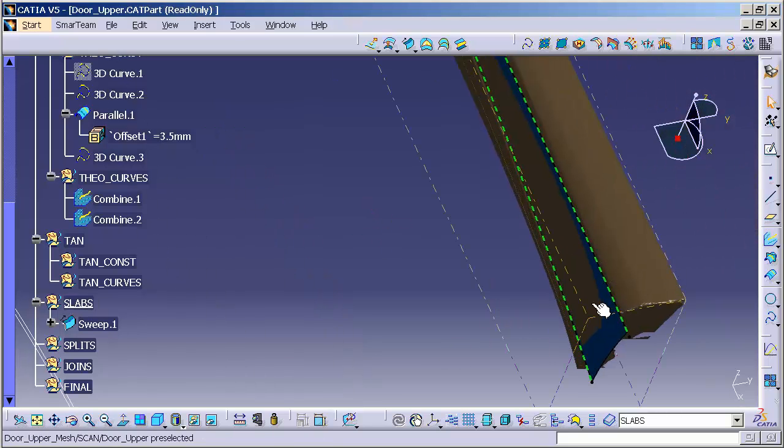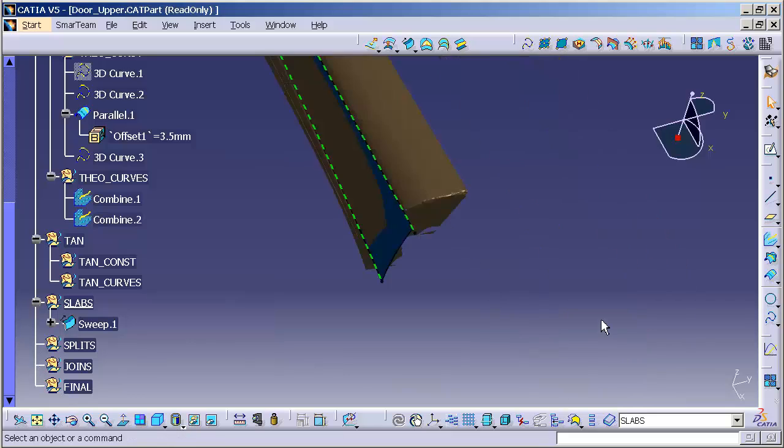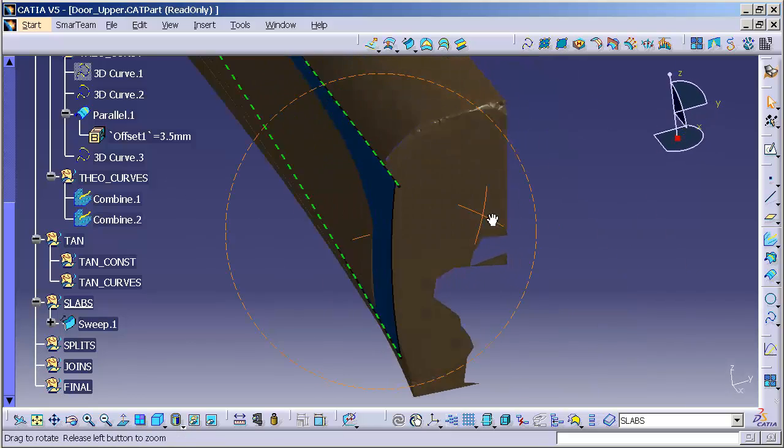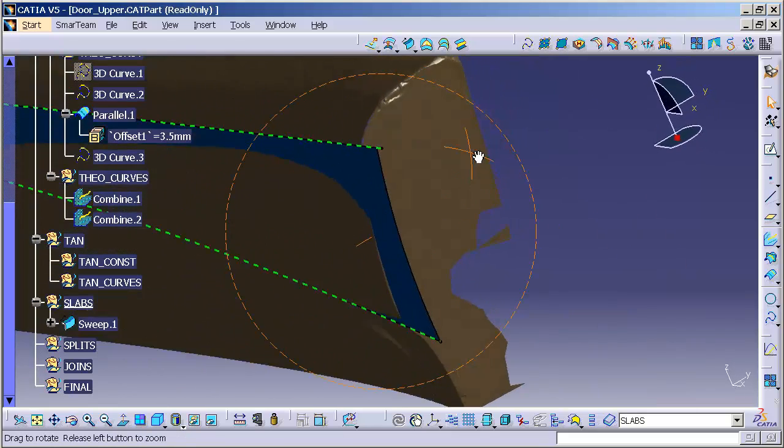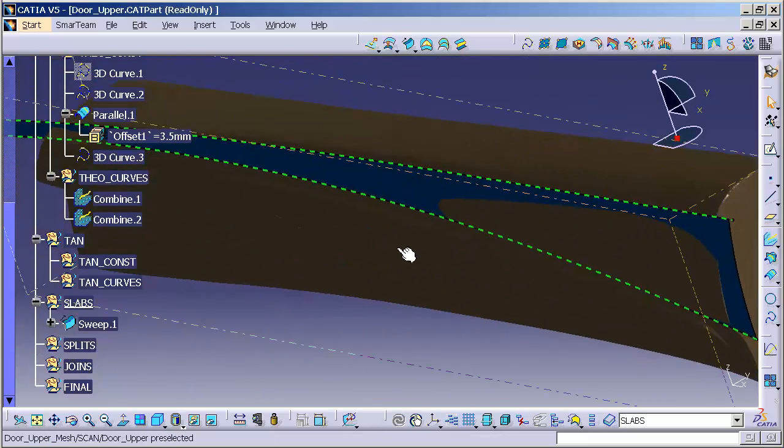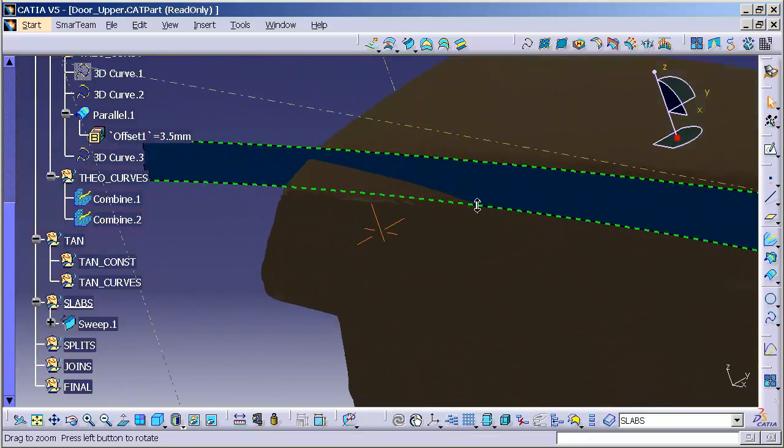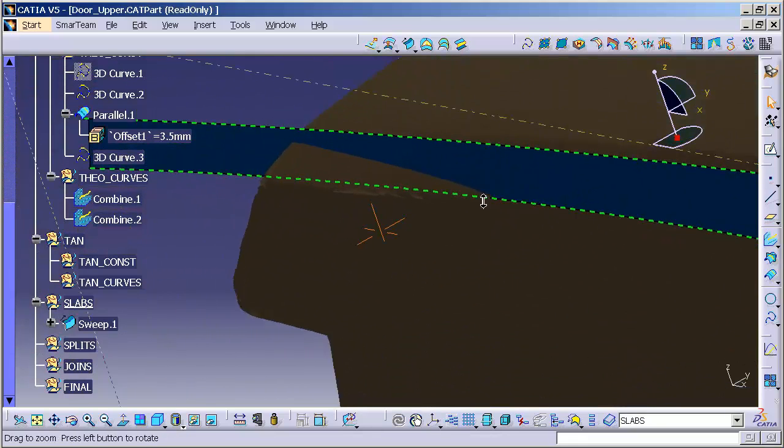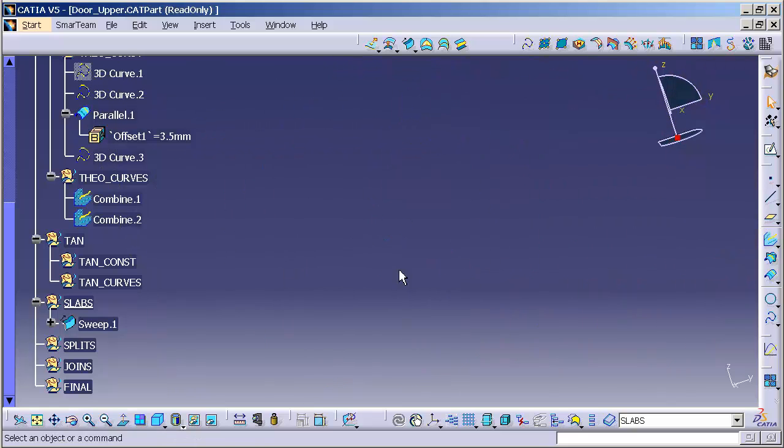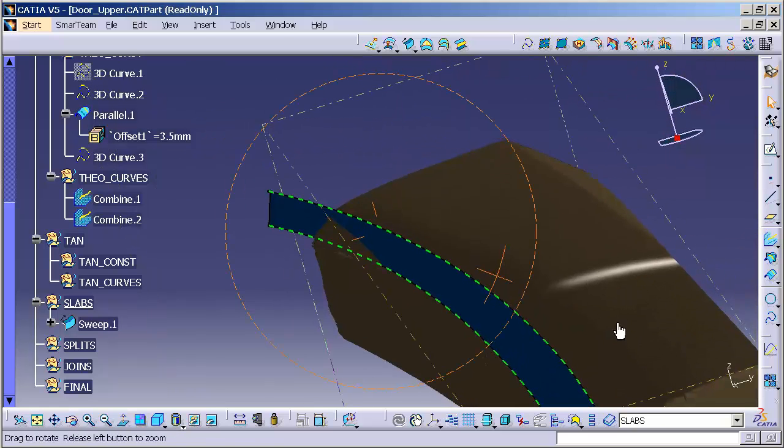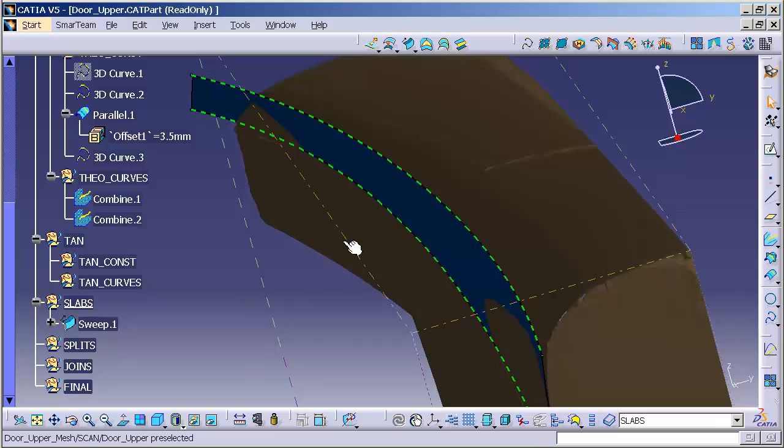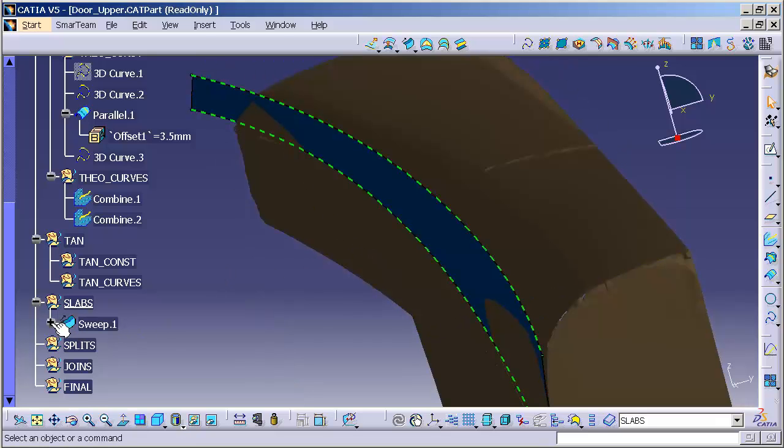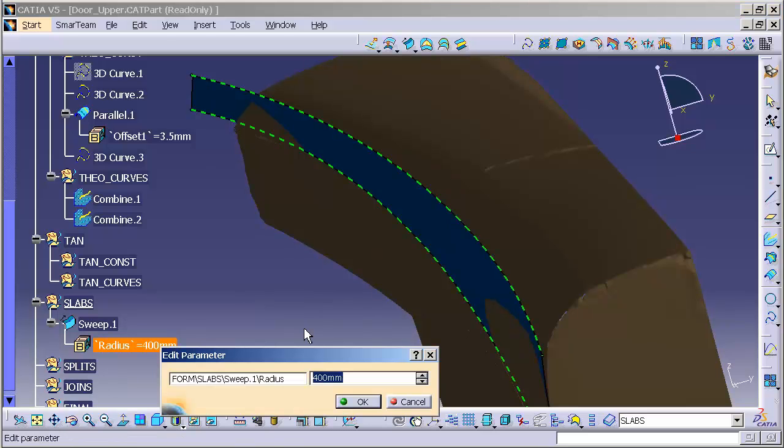So now, we can see where my surface is intersecting my point cloud. So, if I need to, I can make modifications to this initial sweep. I can come in here, my radius of 400. I can double click on that.